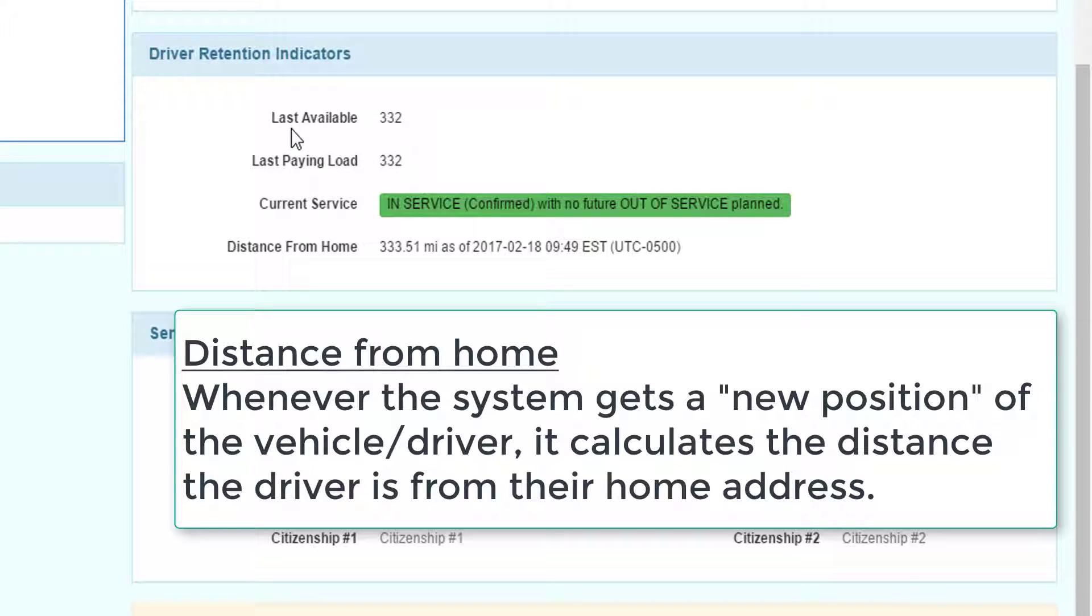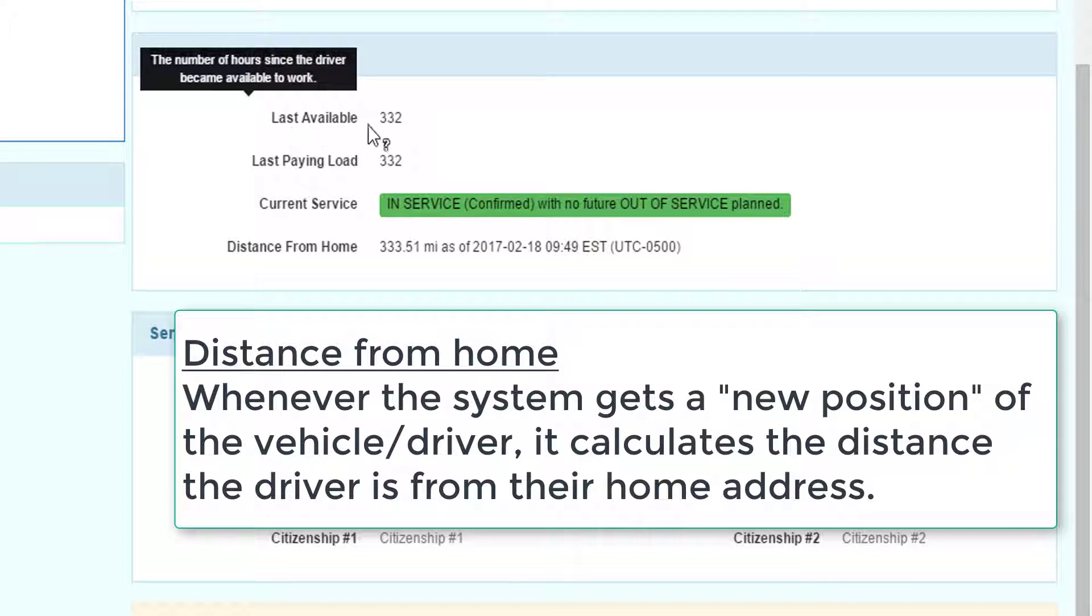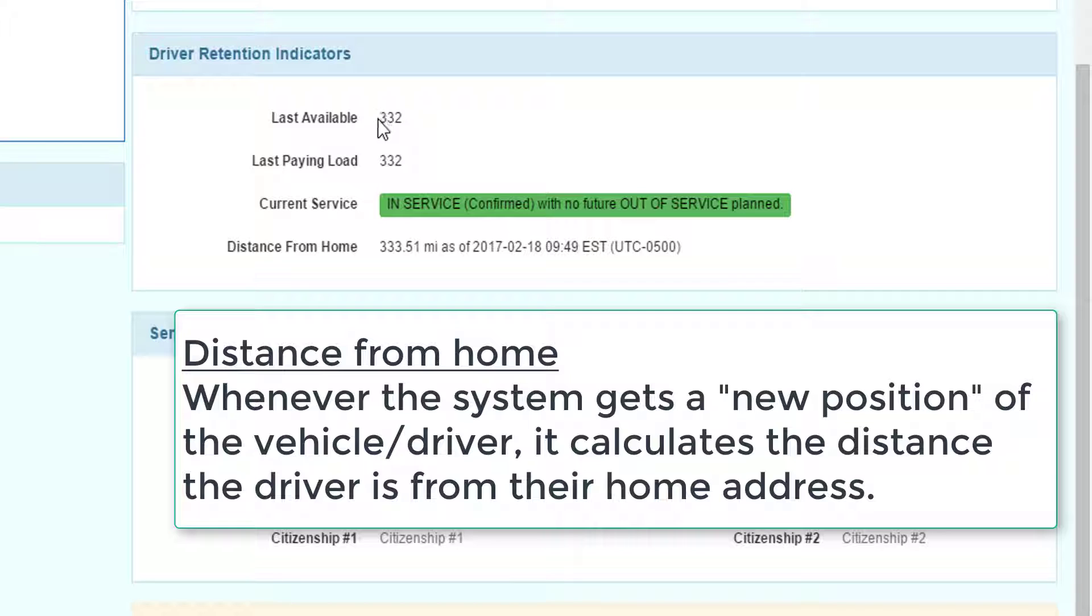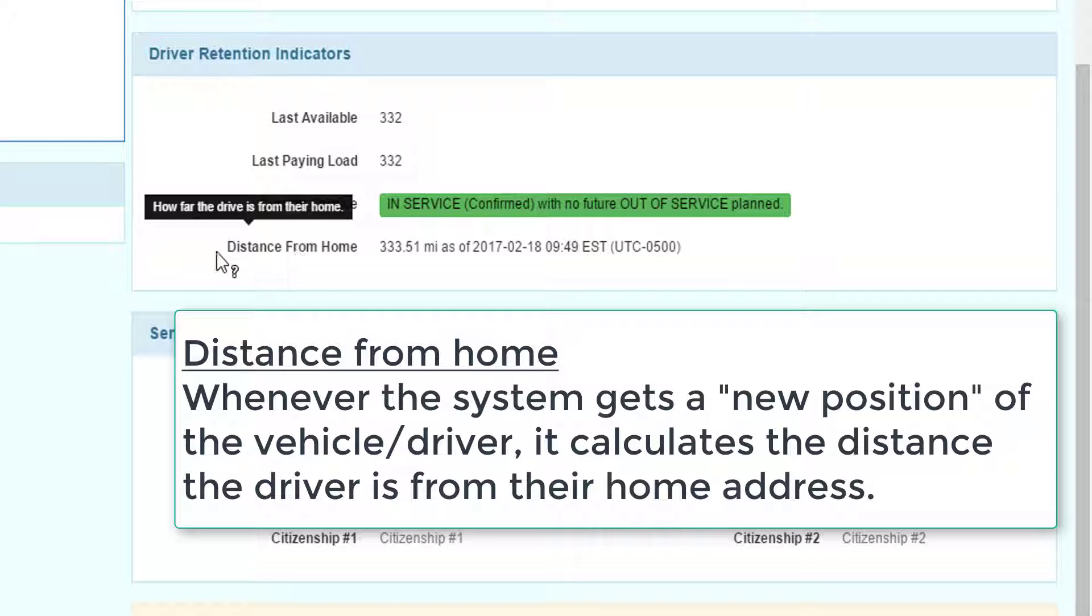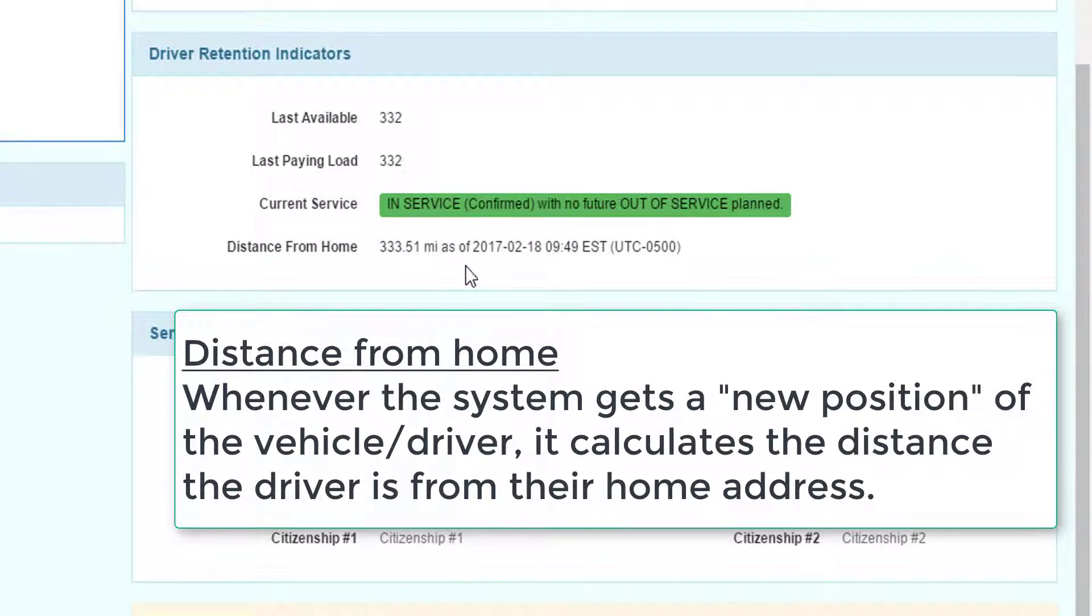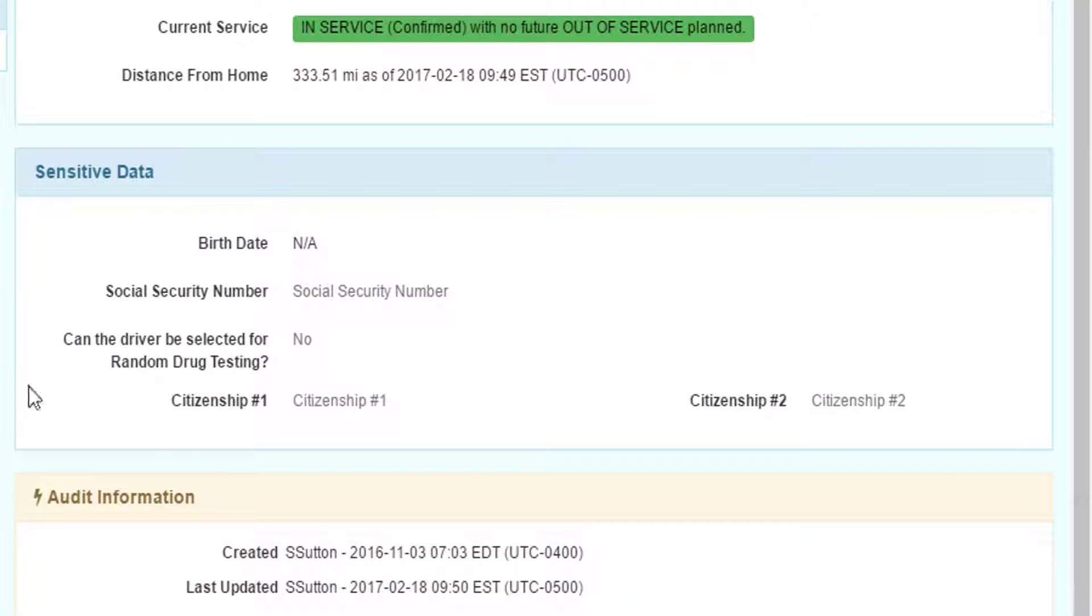The retention area identifies the last time the driver became available for work, a number of hours, when they last had their last paying load, their current service status, whether they're in service or out of service, and the distance from home. This shows the dispatcher how far the driver is away from their home. Sensitive data can only be viewed and updated by people with the proper authority.